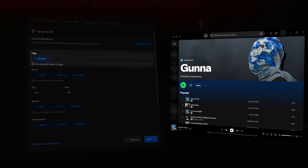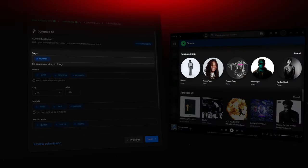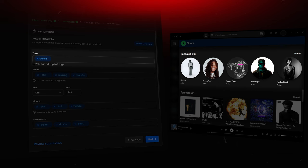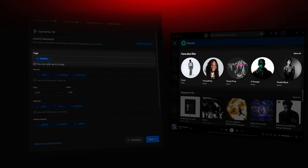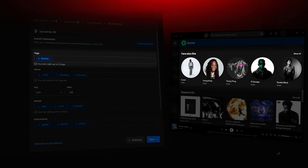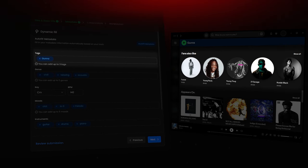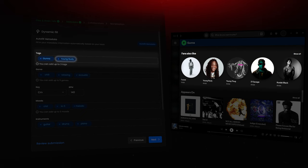Scroll down to the Fans Also Like section and identify an artist with a smaller following. This is key for tapping into niche markets. In this case, let's use Young Nudie as the second tag.